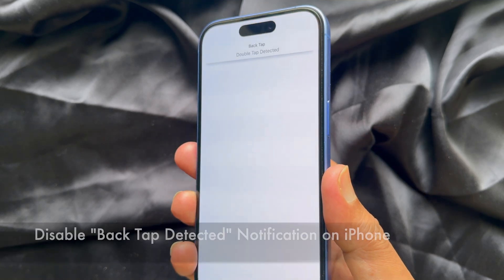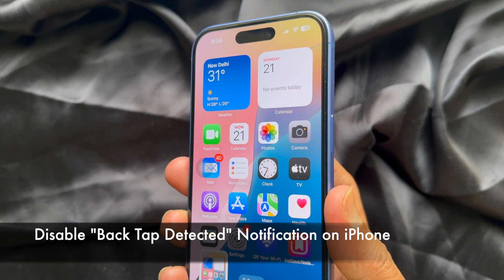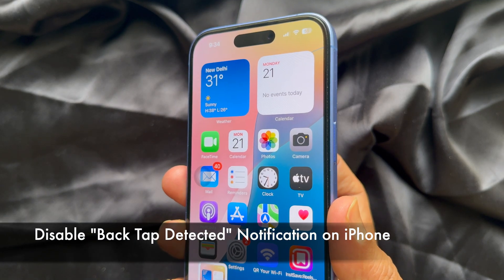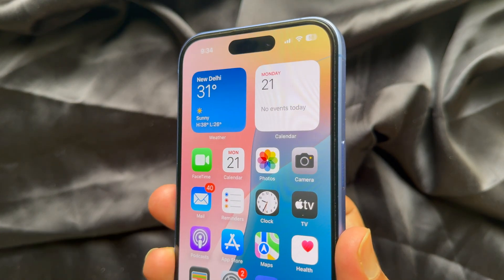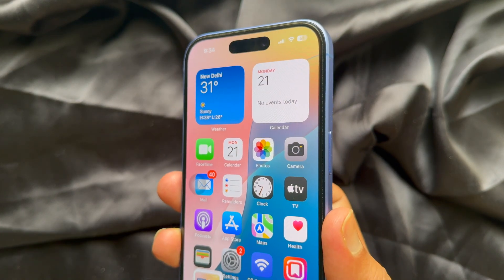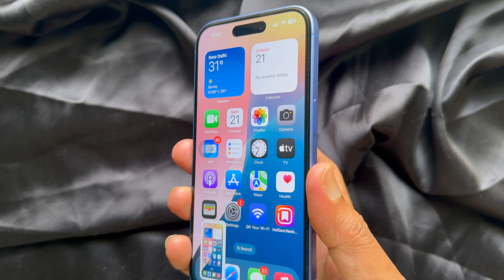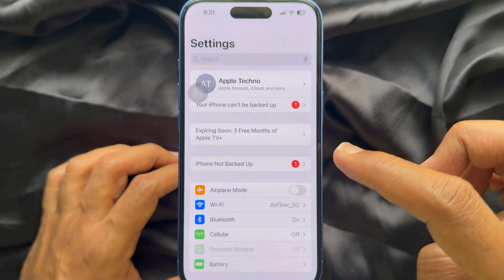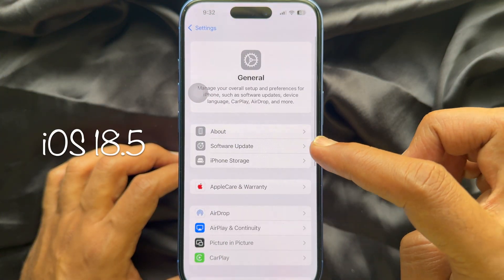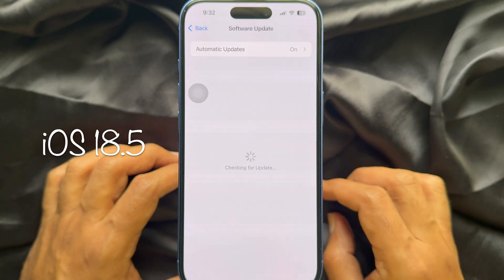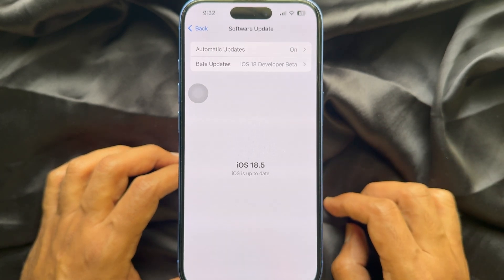Hello everyone. Today I would like to show you all how to disable the Back Tap detected notification on iPhone iOS 18.5. Let's have a look. Before we start, make sure you are using iPhone iOS 18.5 or later.